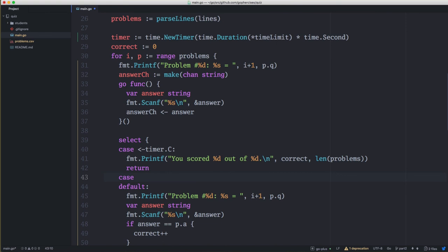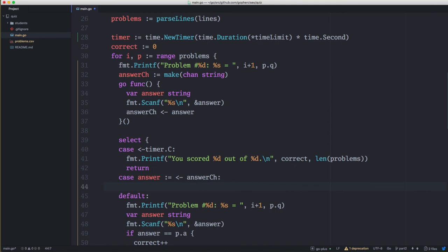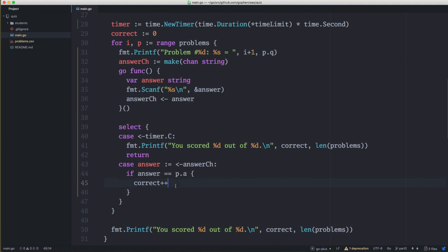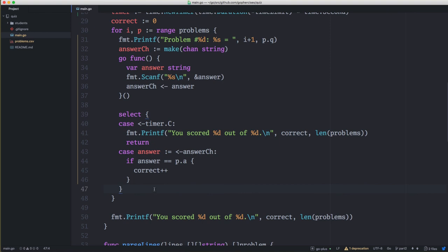Now in the select statement, instead of a default case, we have: case answer := <-answerCh — and in that case we check if the answer is correct and increment the correct count. There's no default now — it always waits to get a message from one channel or the other. If we get an answer back before the timer fires, it's a valid answer. If the timer fires first, no matter what the answer is it's not valid and we return.